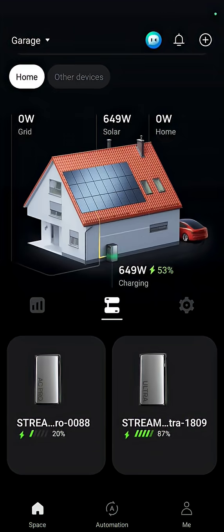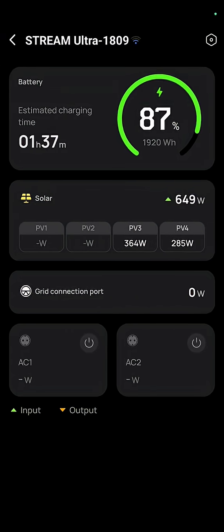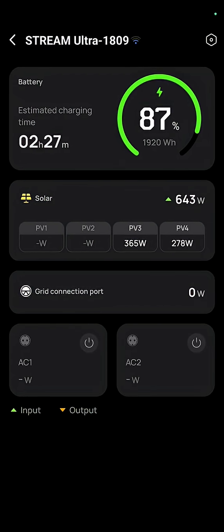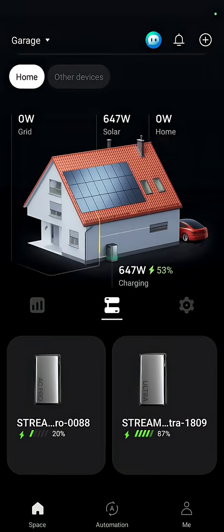I tried powering it off, powering it on. I could see that my Stream Ultra was getting plenty from the two solar panels that plugged into it.